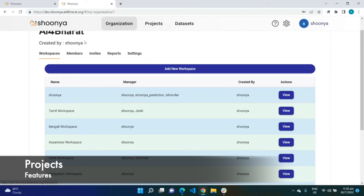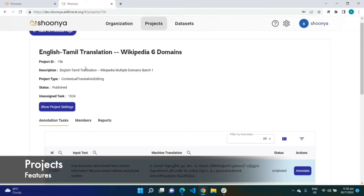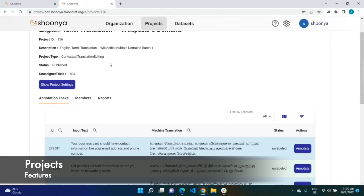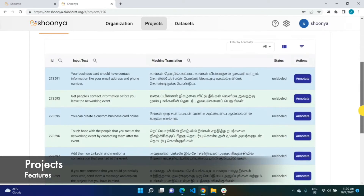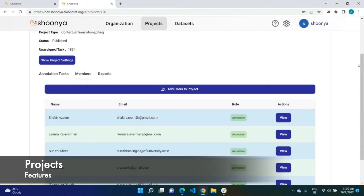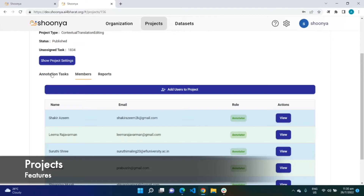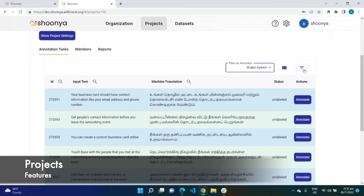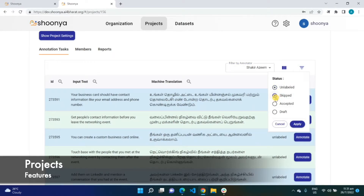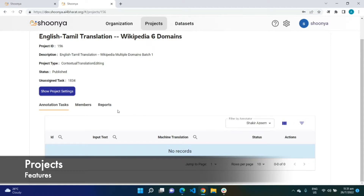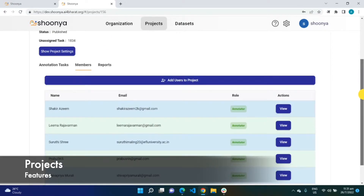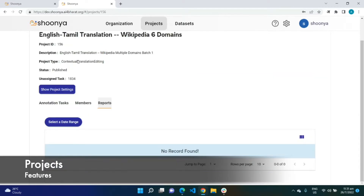Showing a sample project page next — this is an English to Tamil translation project which has about 1,834 unassigned tasks. These are all the annotation tasks which belong to it, and these are the members who belong to this particular project. The manager can filter by the list of annotators to see how many tasks each annotator has taken, and also filter by task statuses to see the number of tasks in each status.